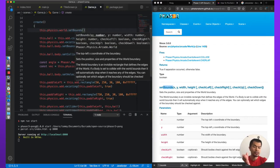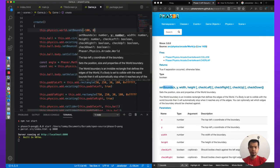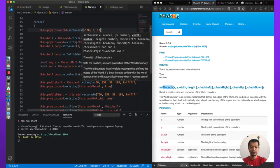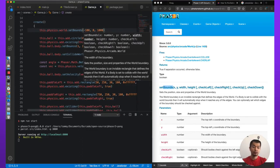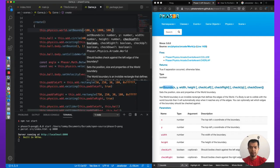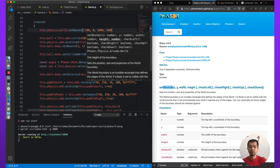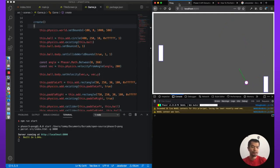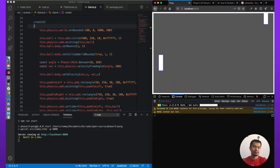We call `this.physics.world.setBounds(x, y, width, height)`. Zero zero is the top left. We want x to start at minus 100 so the ball can fly off-screen to the left. Y stays at zero. Width becomes 1000 (since we have minus 100 on the left and plus 100 on the right), and height stays at 500. Now the ball flies past the paddle, hits minus 100, and comes back. Beautiful.